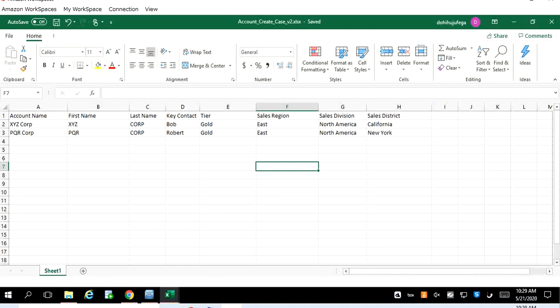In this lecture we are going to see how to perform bulk upload using Customer 360 application. In order to perform the bulk upload we first have to create a document or spreadsheet file. There are two types of documents supported: one is Excel spreadsheet and the other is CSV file.